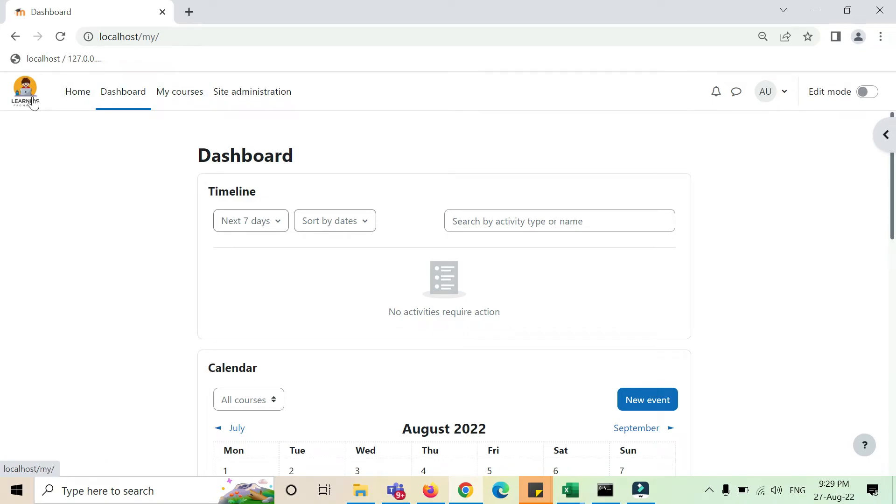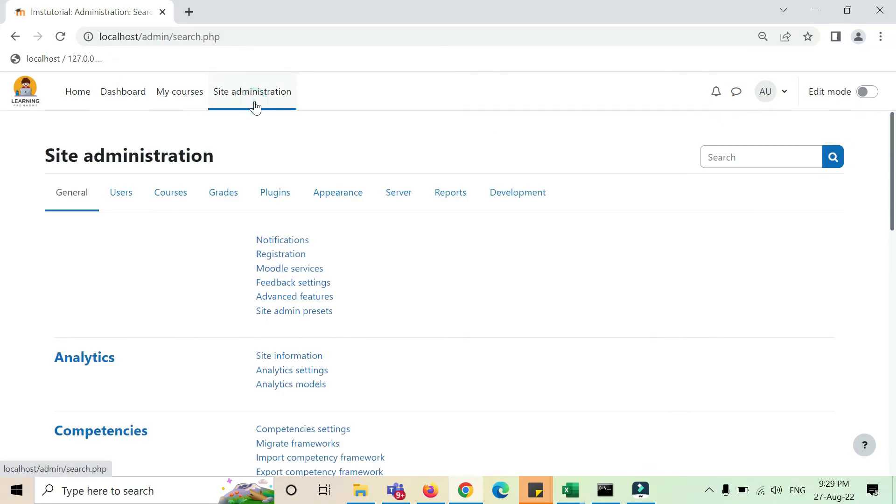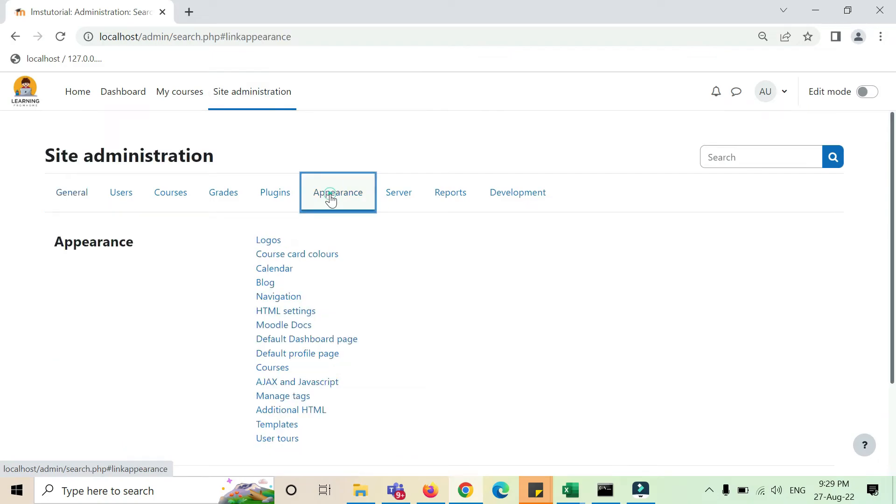So I hope you got the point how to change the logo from site admin and appearance option and logos.